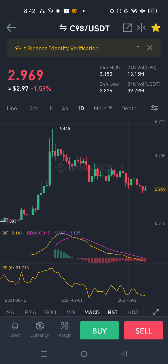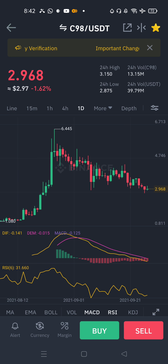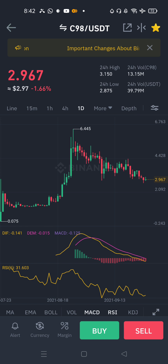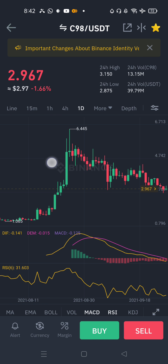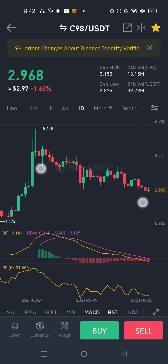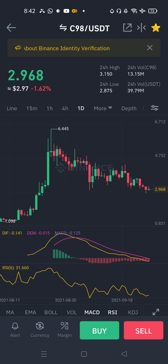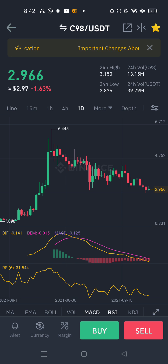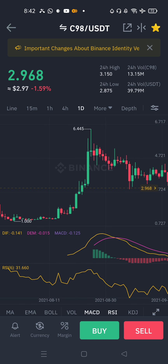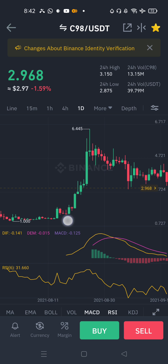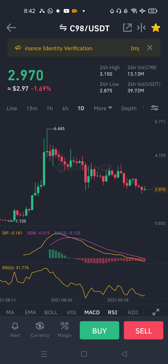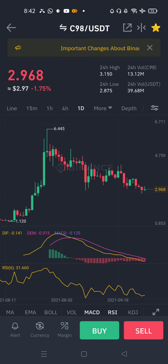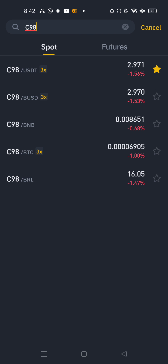The C98 coin is $20. If you buy at $6.55, you can get it at $6.00. If you buy at $6.45, you can buy at $6.00. So you can buy at $6.00.